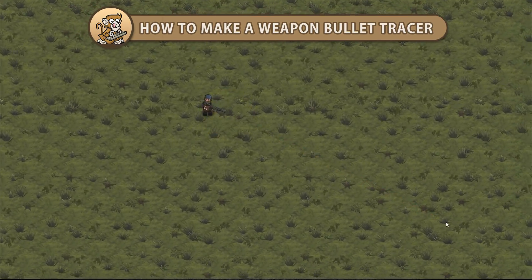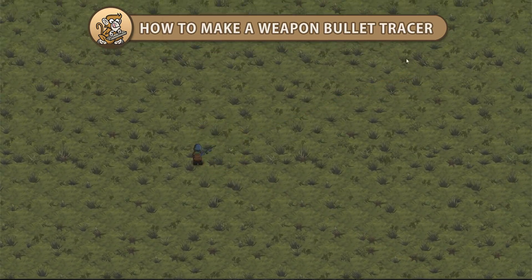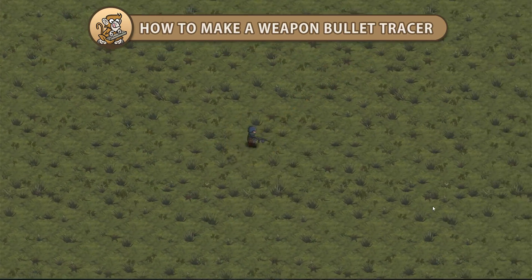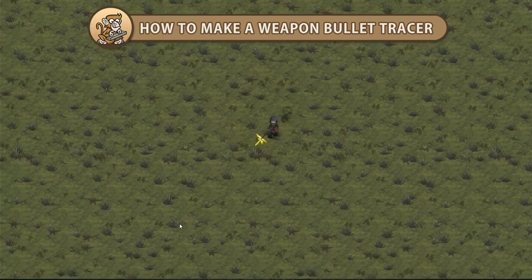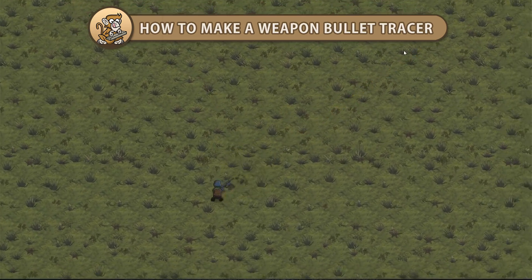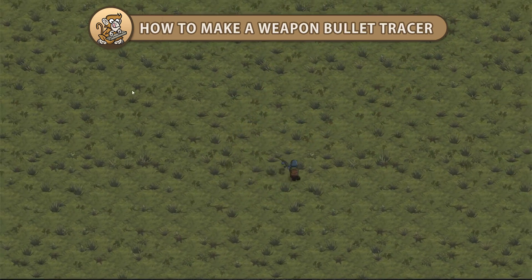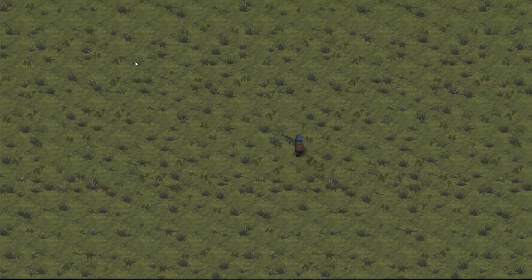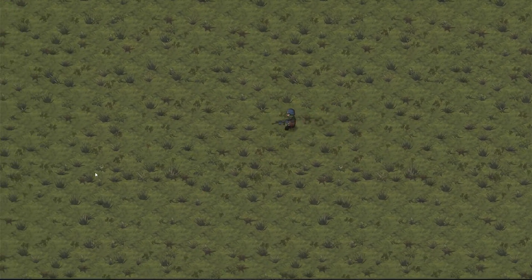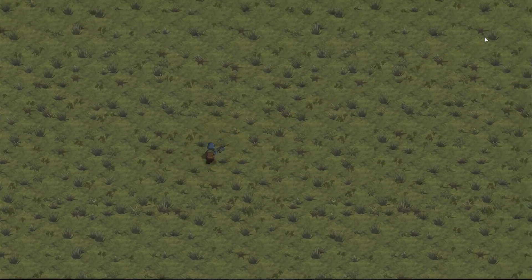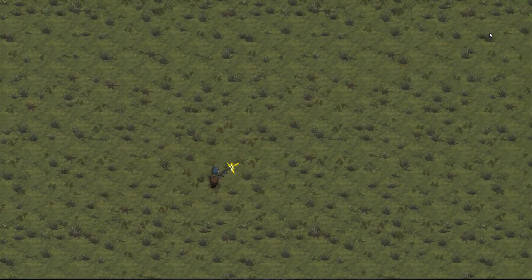Hello and welcome! I'm your CodeMonkey and in this video we're going to make a visual weapon bullet tracer. It will be a visual line that we're going to spawn from the weapon shoot position to the target position, and then we're going to add some extra effects. Let's get started.